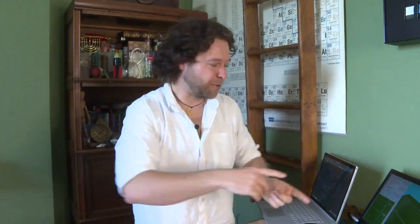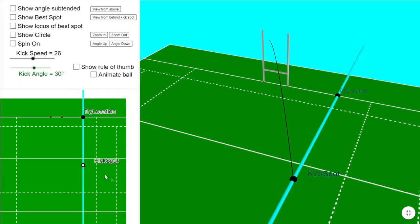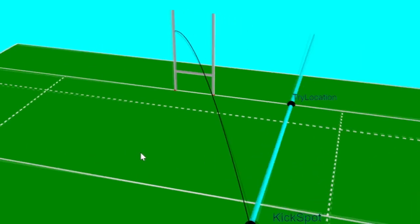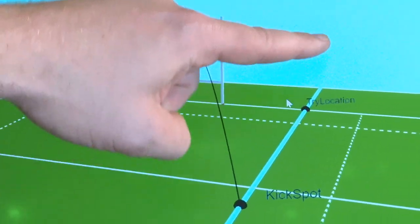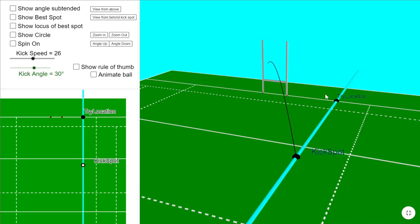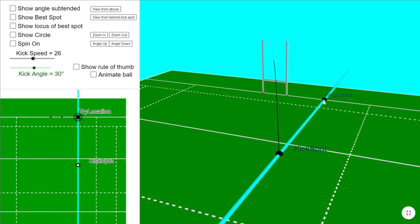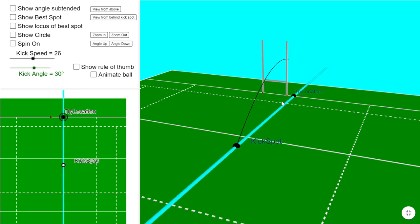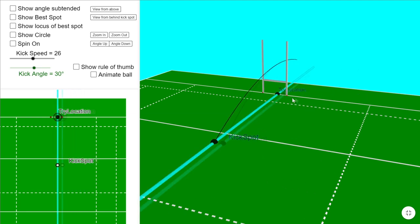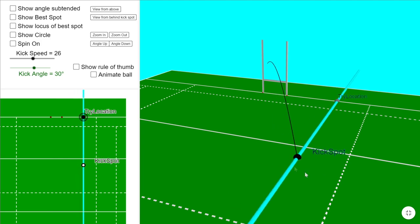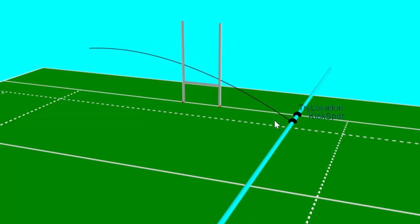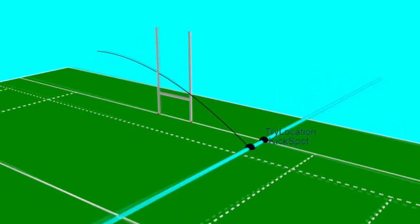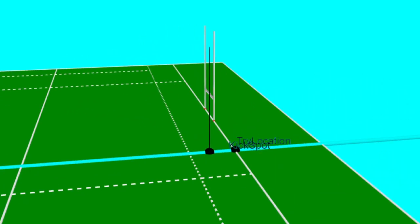If you put the try down to the side of the posts — and this is where I want to show you on the diagram — here's a picture of a rugby pitch. I've got a nice 3D model in GeoGebra. This point here is where I've scored the try and you have to take a kick somewhere in line with that. As if you're to the side of the post, taking the kick from over here looks a bit difficult — it's a terrible angle.